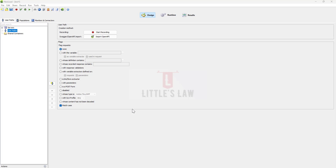Hi, hello! Welcome back to another episode on your favorite little slow YouTube channel. In the past few days, I've got a lot of questions from people asking for help or support on how to convert Postman scripts to NeoLoad, and I have personally faced a lot of issues and challenges while doing this conversion.